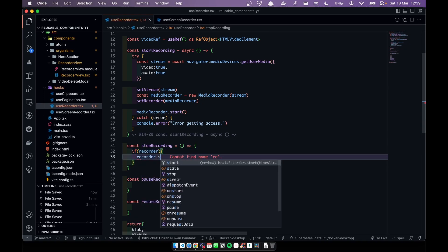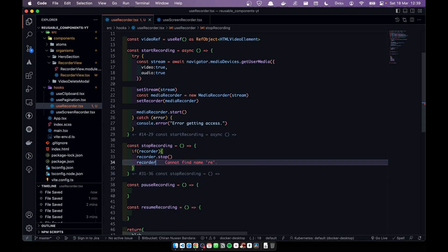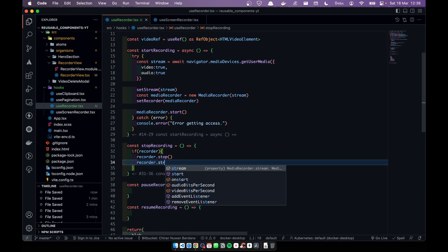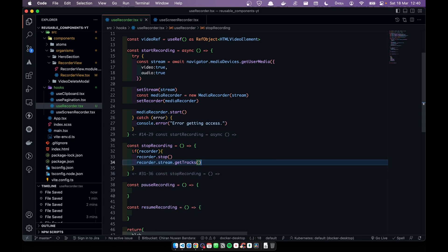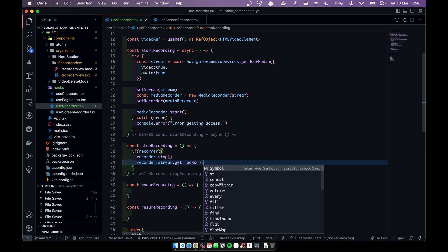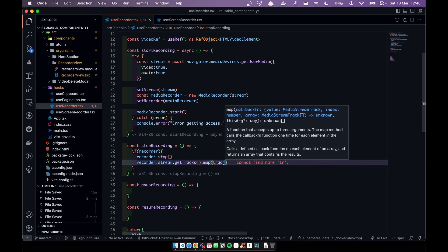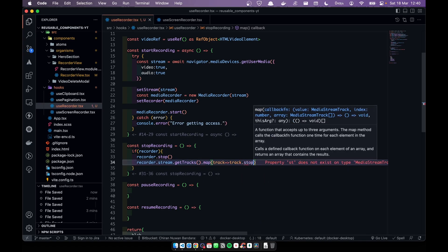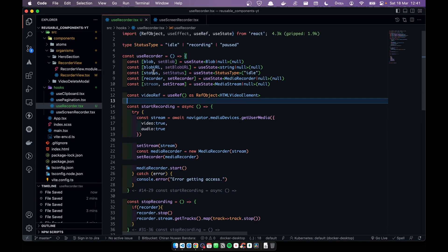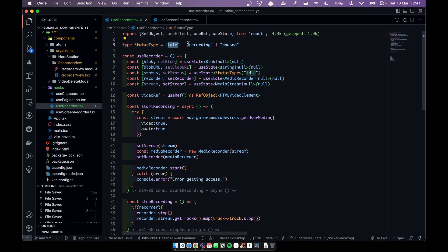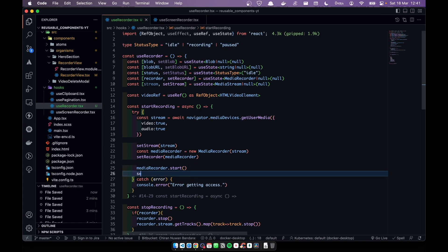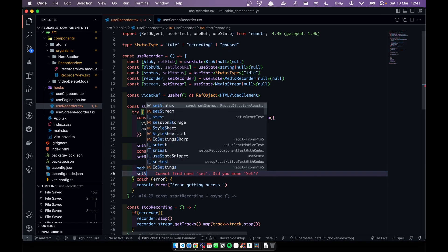Now in stop recording: if recorder is available, call recorder.stop(). After that we call recorder.stream.getTracks() and map over those tracks, calling track.stop() on each one to release the camera and microphone.